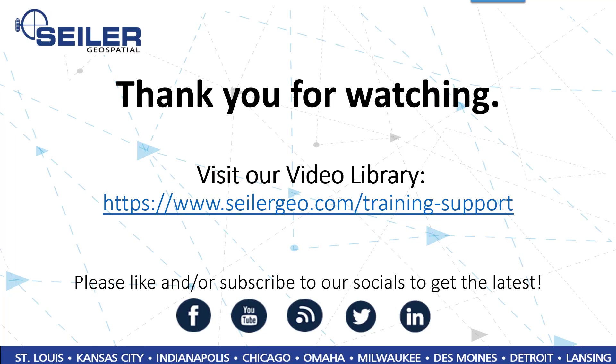Thanks for watching. For more videos, you can visit our training and support page at cellulargeo.com. And be sure to look us up and subscribe on all major social media platforms.